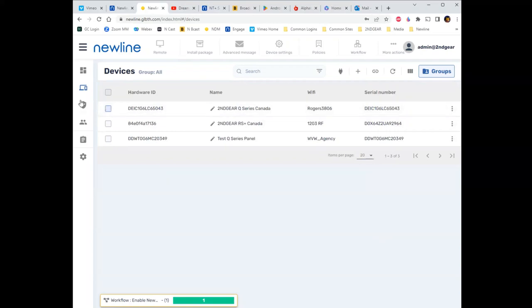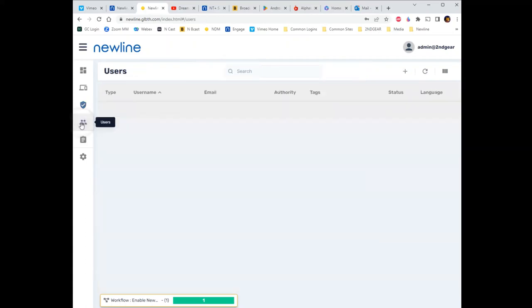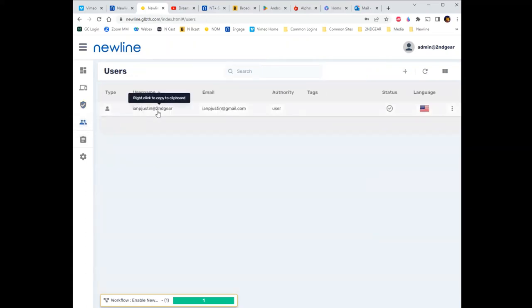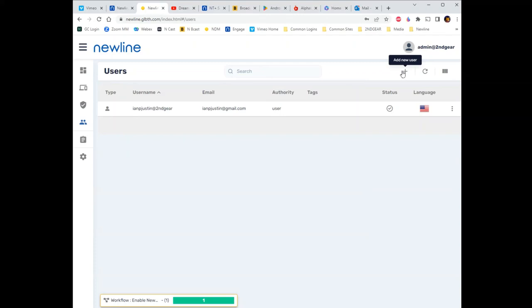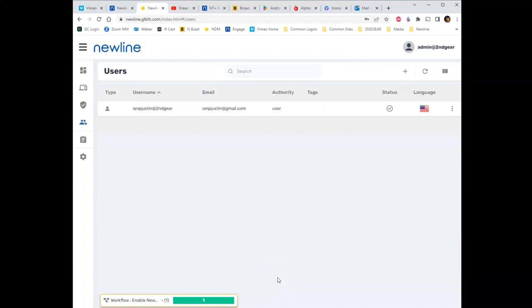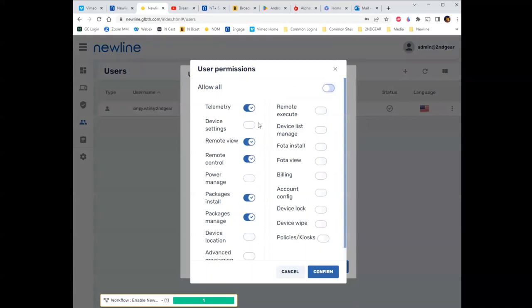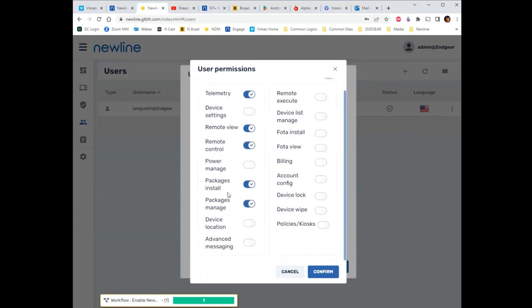Next in the sidebar is Commands — that just tells you the commands you've sent; we'll do loads of those later. Users is the next one. You add a new user by going to Users and clicking the plus sign. Why add a new user? If I tap on a user, I can set their permissions. As admin, I can do everything — but my other user can only do telemetry, remote control, support, and install/manage packages. So they have minimal access.